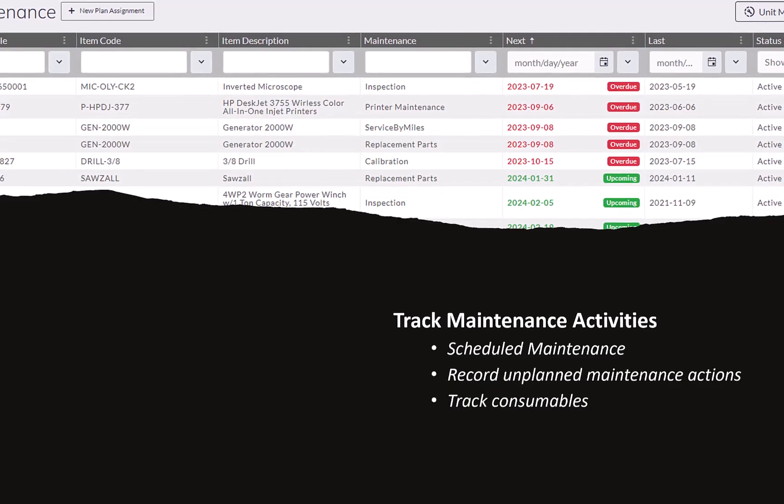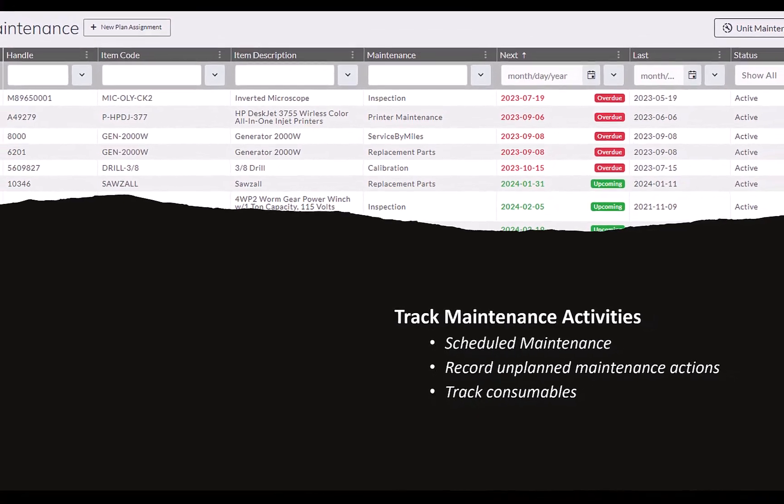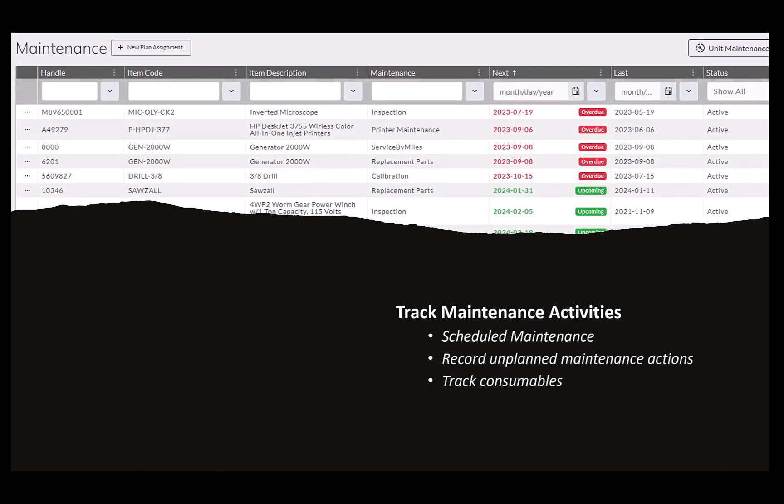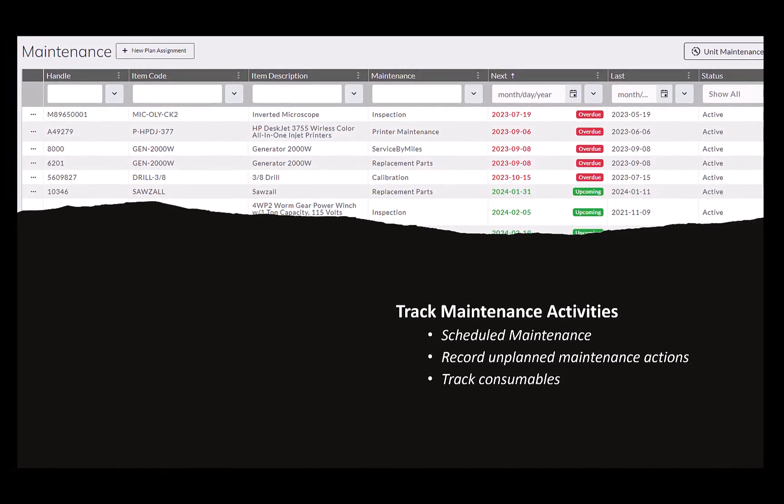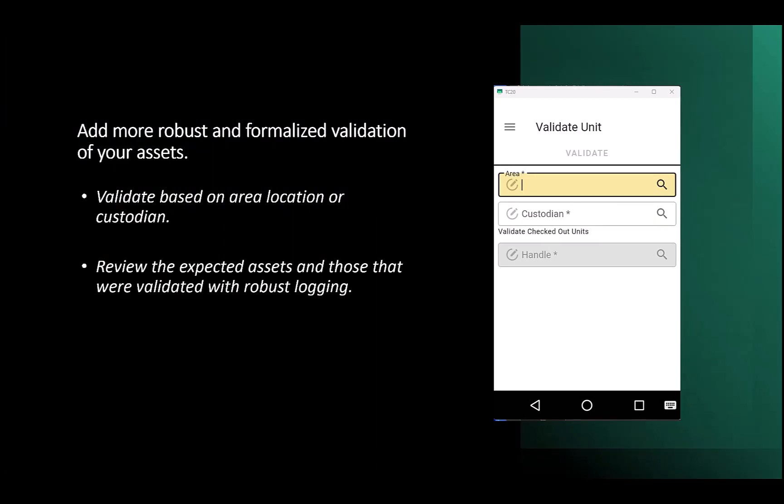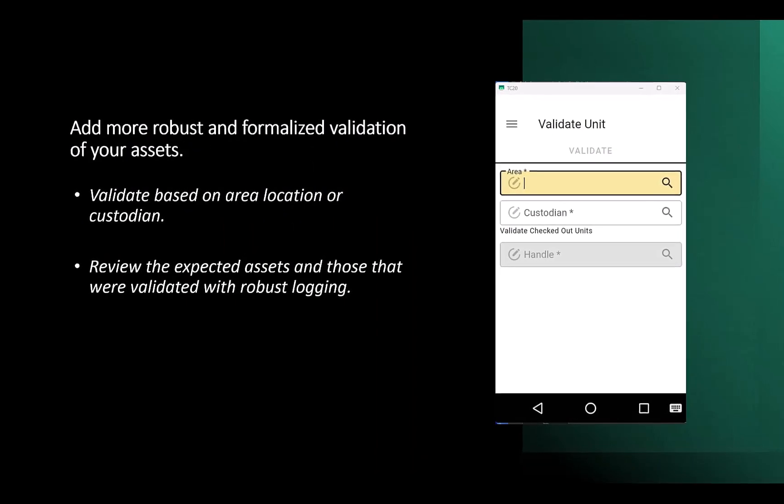Track maintenance activities, set up preventative maintenance schedules or record repairs of assets. Complete periodic validations by location or custodian.